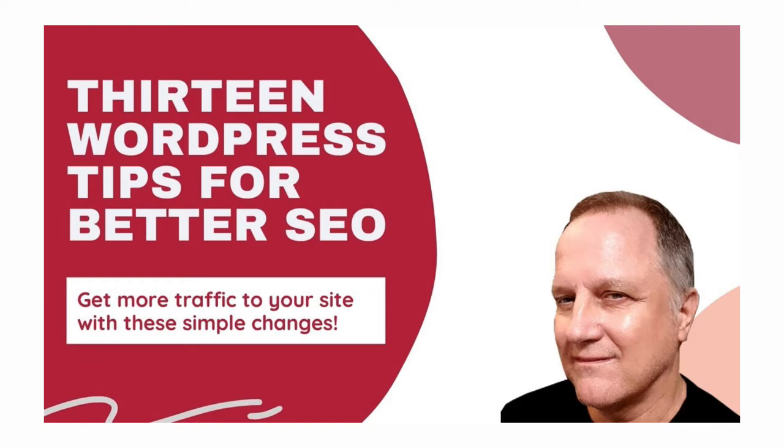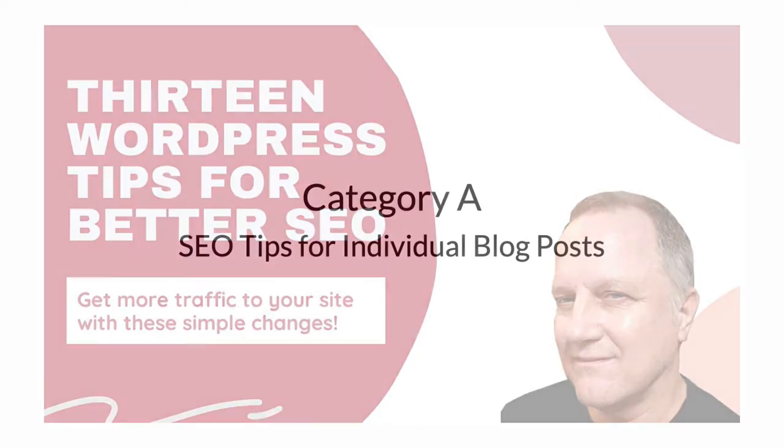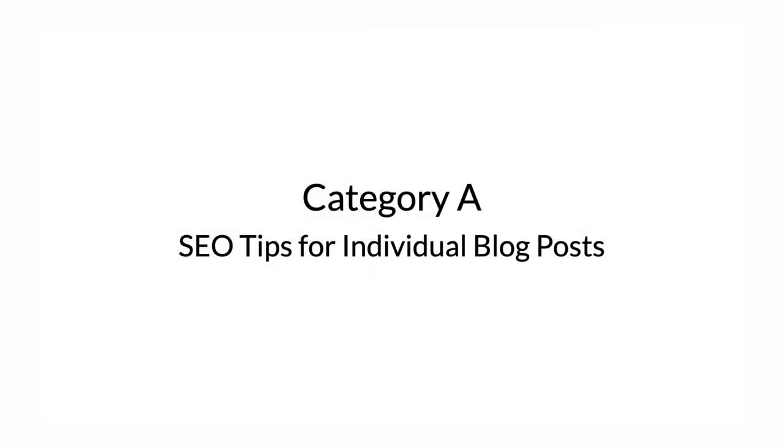Before we get started, make sure you subscribe to this channel, and if you're on YouTube, click the alert notification so that when I go live with another video you'll get notified. I've divided the tips into two categories: Category A is SEO tips for individual blog posts, and Category B is SEO tips for your website as a whole. Let's dive in.